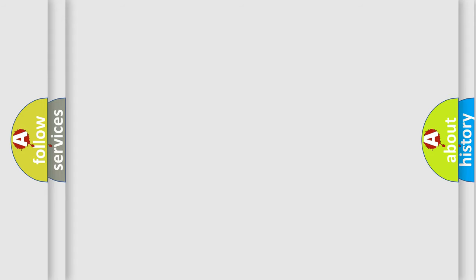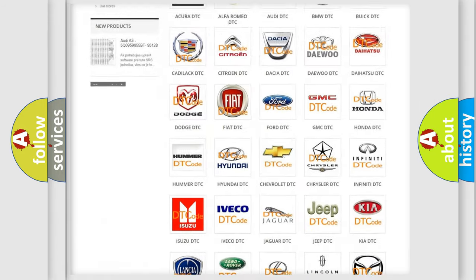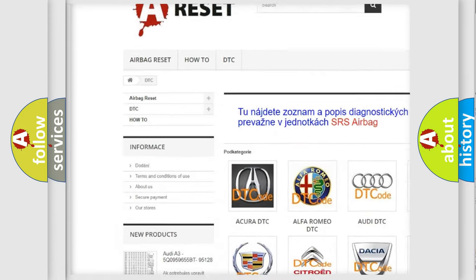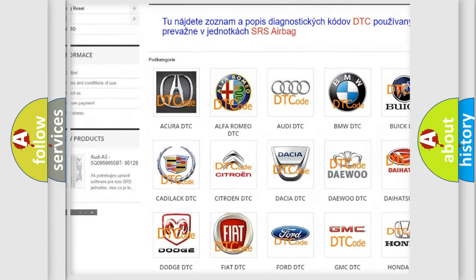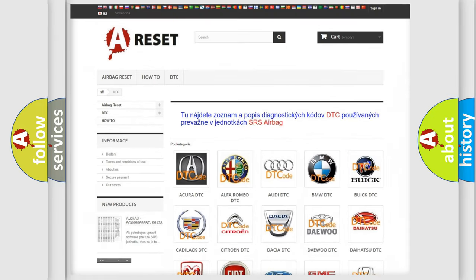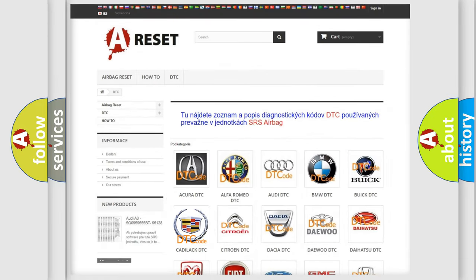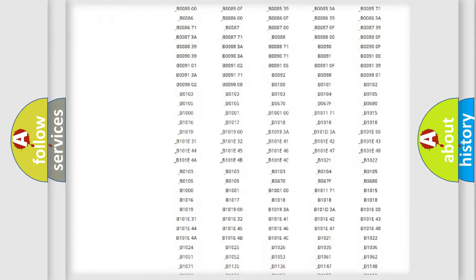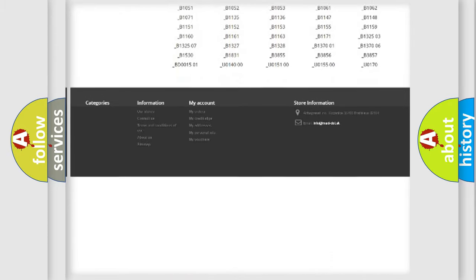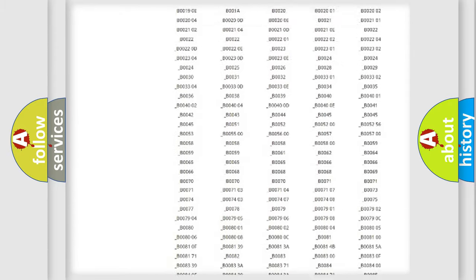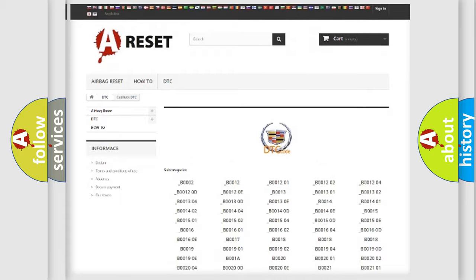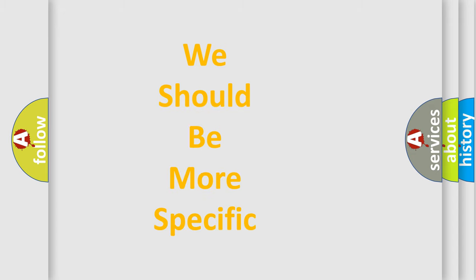Our website airbagreset.sk produces useful videos for you. You do not have to go through the OBD2 protocol anymore to know how to troubleshoot any car breakdown. You will find all the diagnostic codes that can be diagnosed in Cadillac vehicles, and many other useful things. The following demonstration will help you look into the world of software for car control units.